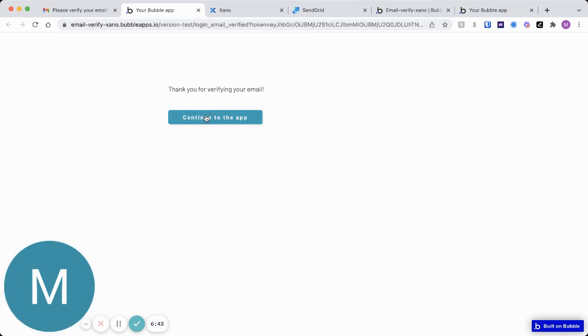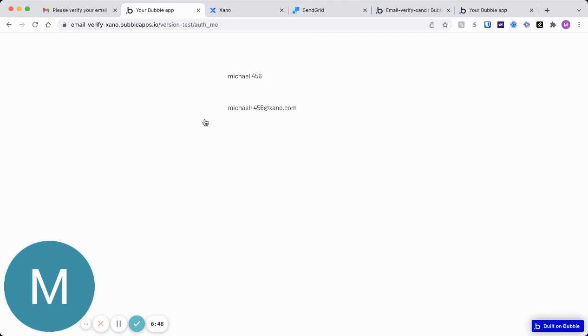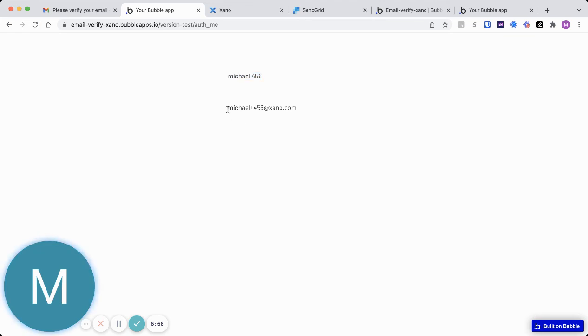So now I have that token, and now I can actually continue to the app. When I do that, I'll pass the token to my front-end, and I'll be able to see my actual details. So you can see here's that name and email I used in the sign-up process.